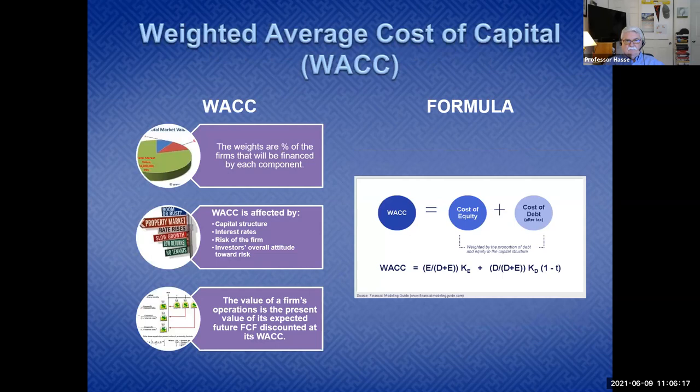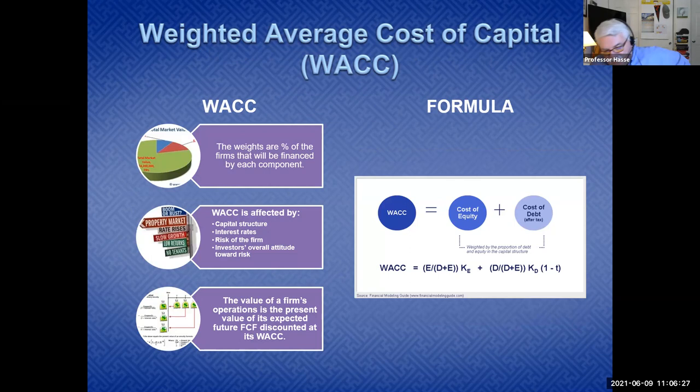The discount rate for future cash flows is determined by our cost of money — the weighted average cost of equity and cost of debt, known as the weighted average cost of capital (WACC). That determines the value of your company by discounting the free cash flow over time.